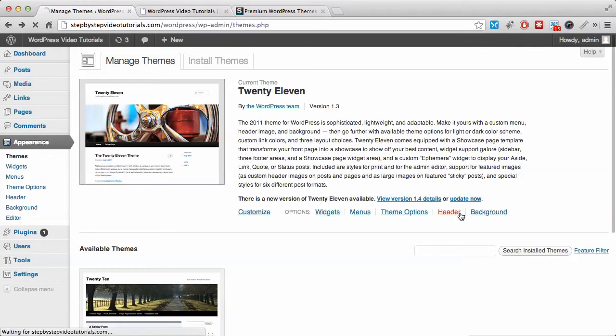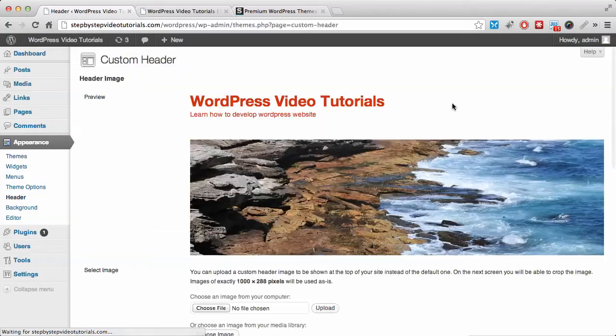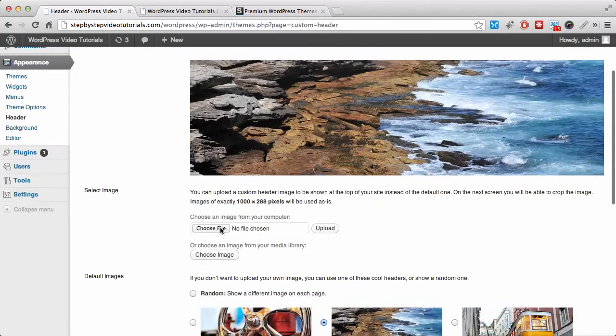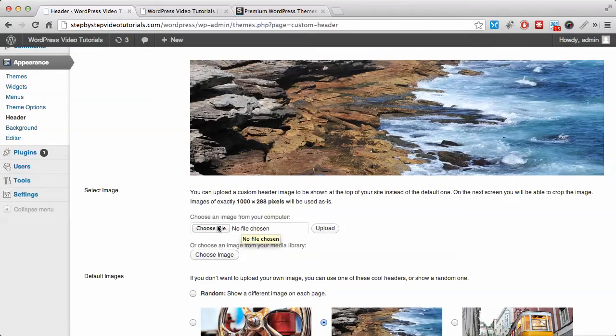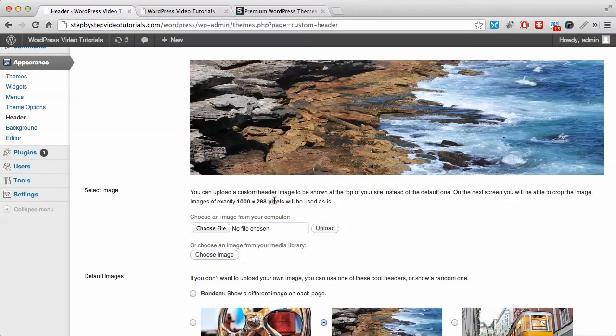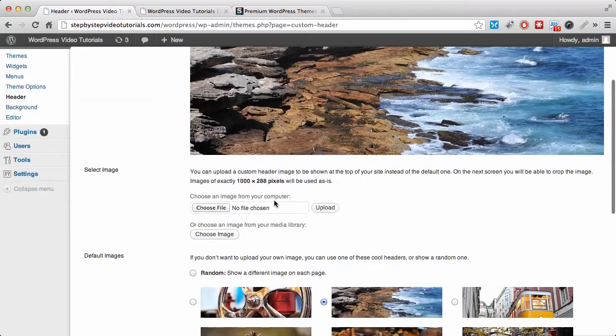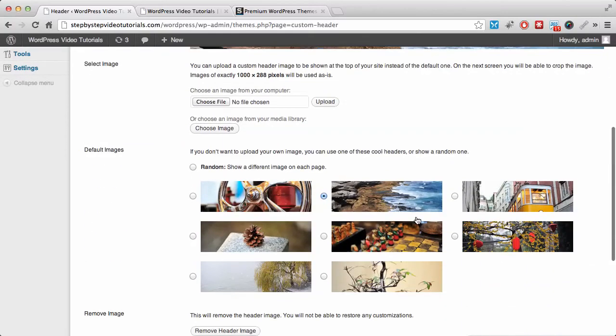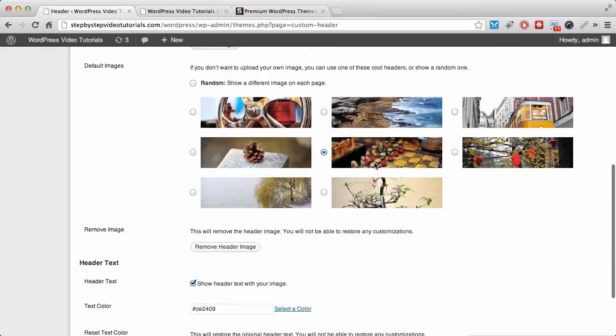We also have the option for the header. If you want to change the header, let's wait for it to load. You can choose a file from your computer, and it's recommended that you use an image that is 1000 by 288 pixels so the layout is perfect. Or you can choose any of these headers that we've chosen, or you can just select random and it will pick one at random.